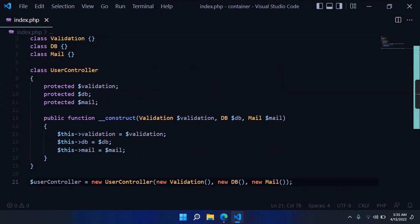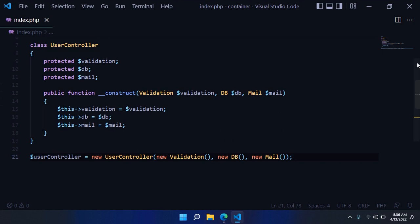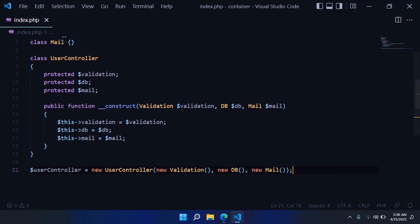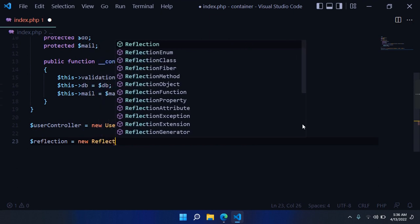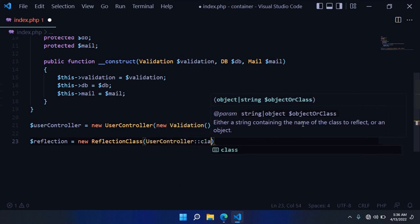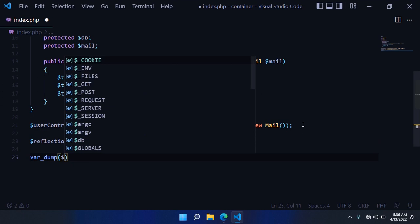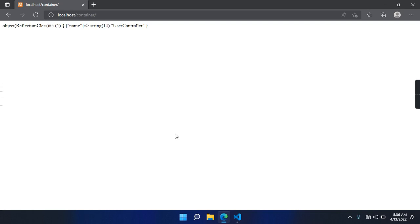Now it's time to actually use the Reflection API to inspect this class and gather all required information about the dependencies by inspecting the constructor. We create a new variable 'reflection' and say new ReflectionClass, passing the name of the class we want to inspect — in our case, UserController::class. If we do a var_dump on this reflection object, we get an object of type ReflectionClass with a property for the name of the class we want to inspect.